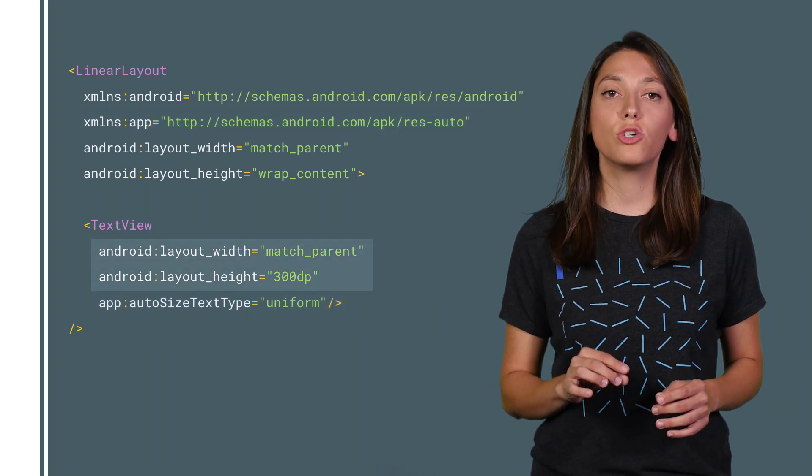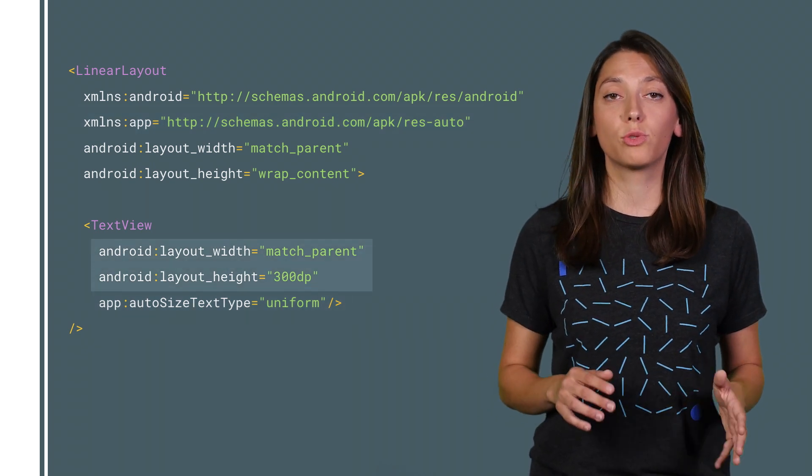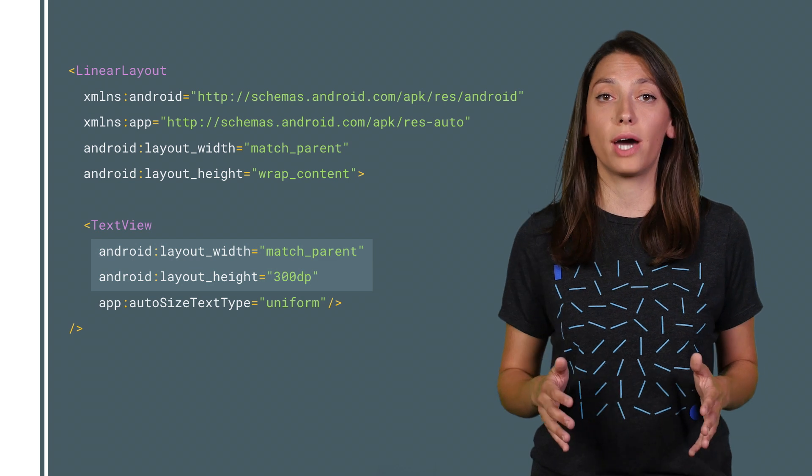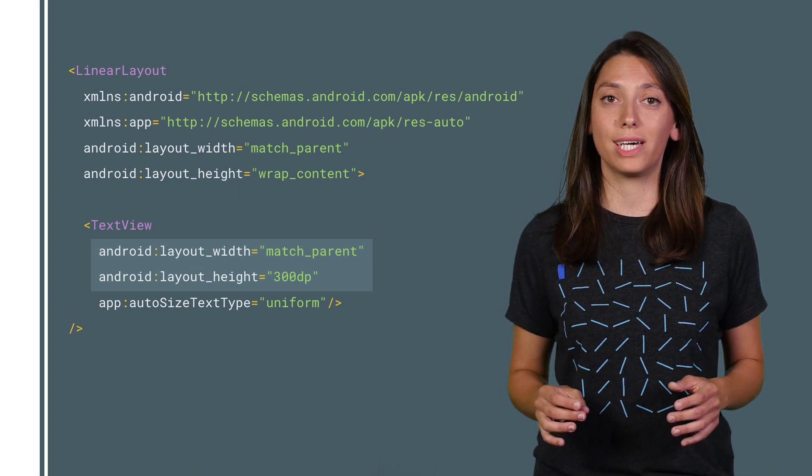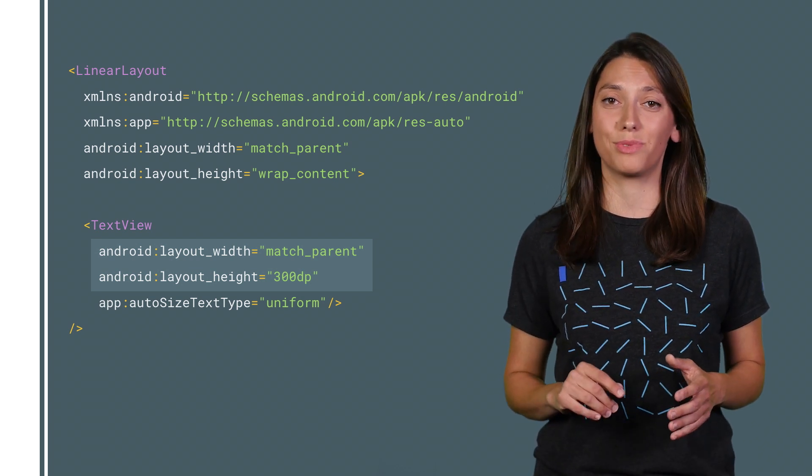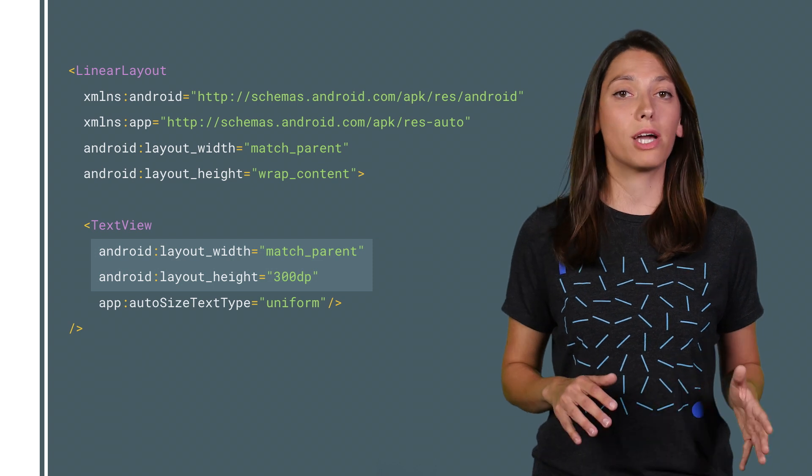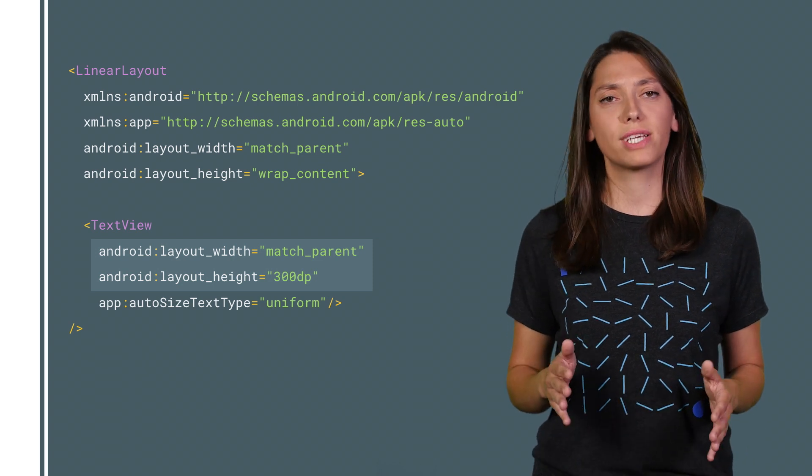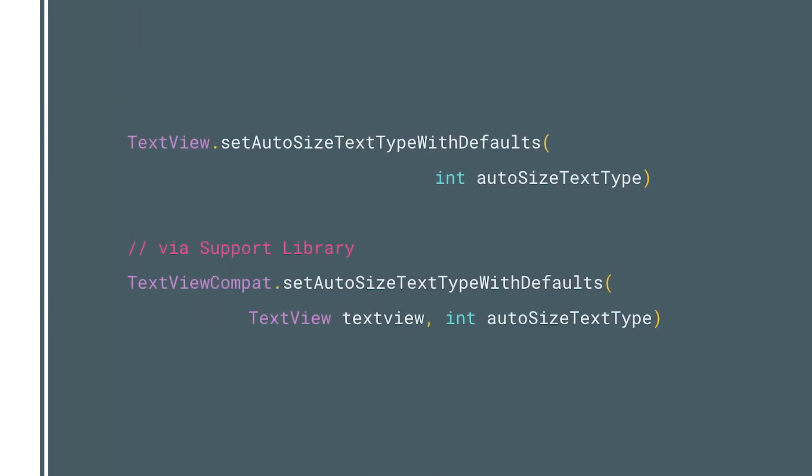Note that you shouldn't use wrap content for layout width or layout height for a text you set to autosize since it may produce unexpected results. Instead, use match parent or a fixed size. Turn off autosizing by selecting none instead of uniform, and you can also use autosize programmatically like this.